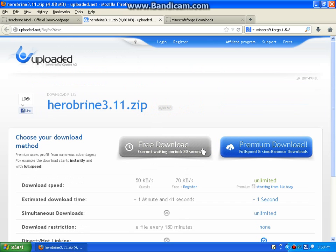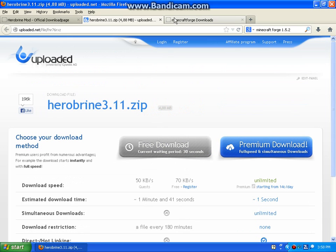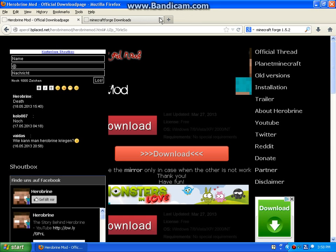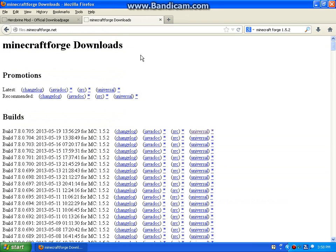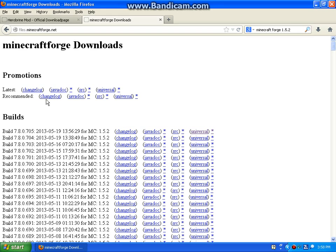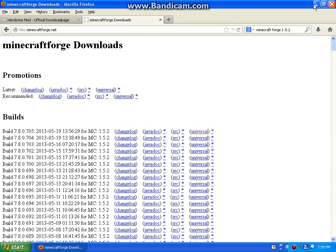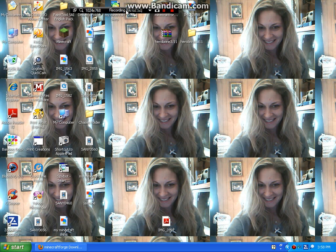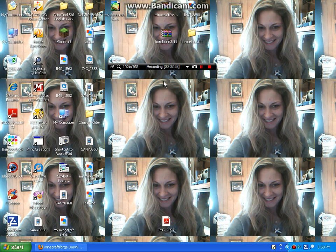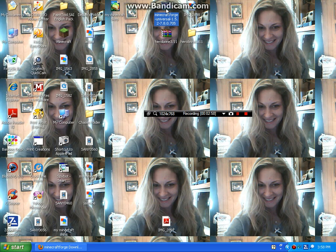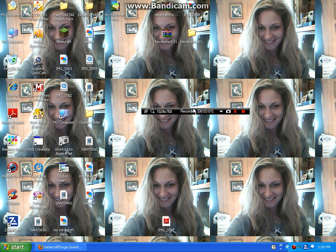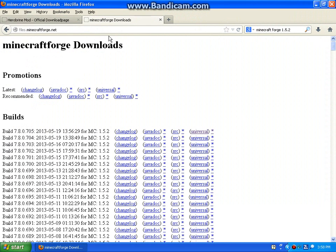But once you download that, you're gonna go to files.minecraftforge.net. I'll leave that in the description of course, and you're gonna go to recommended. You need to download universal, and once you download universal it should be right here, minecraftforge.net universal 1.5.12.